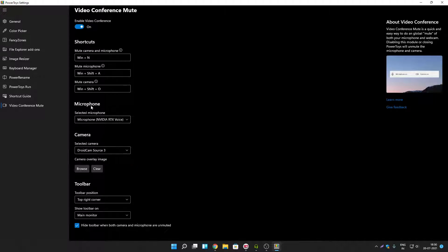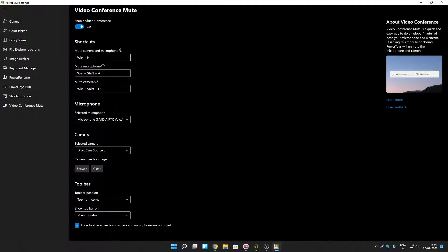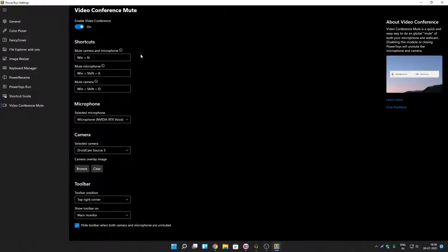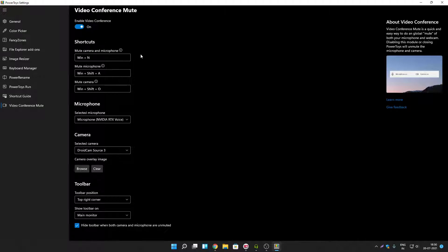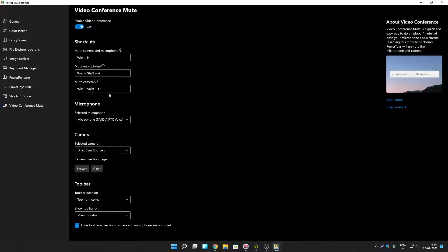Once you select your microphone and your webcam. You can use these three shortcuts to mute your camera and microphone. If you want to mute your camera and microphone both at the same time. Then you have to press windows plus N key. If you want to mute your microphone only. Then you can press windows plus shift plus A key. And so on. You can press windows plus shift plus O key to mute camera only.